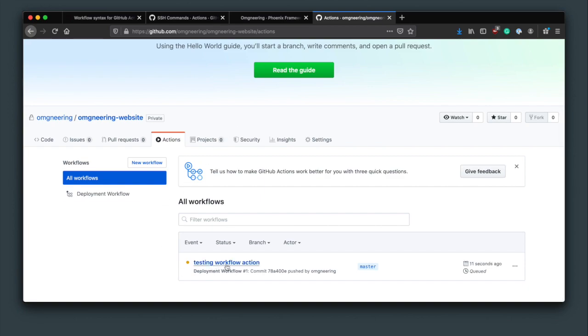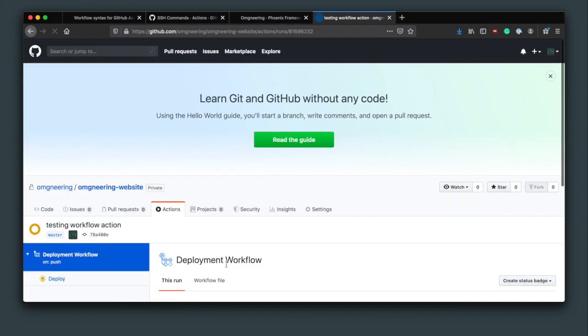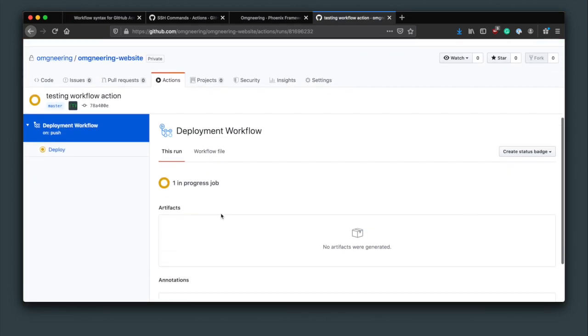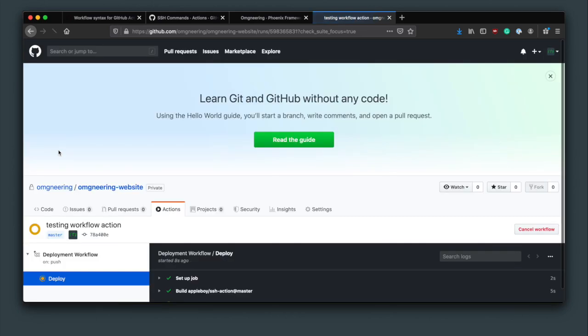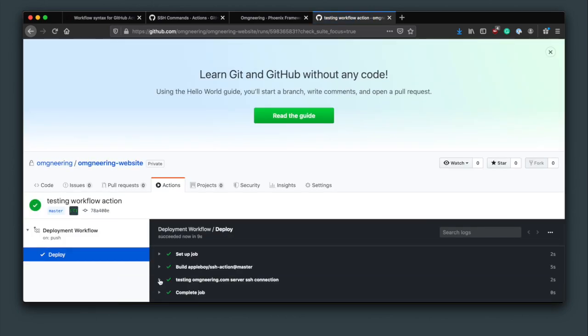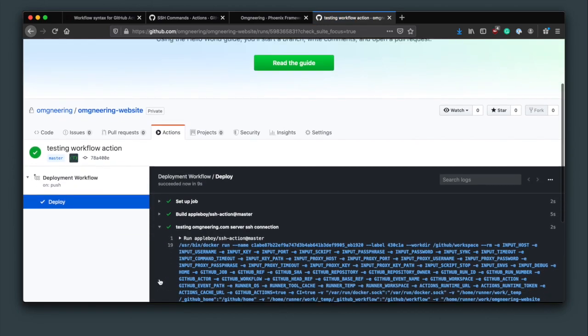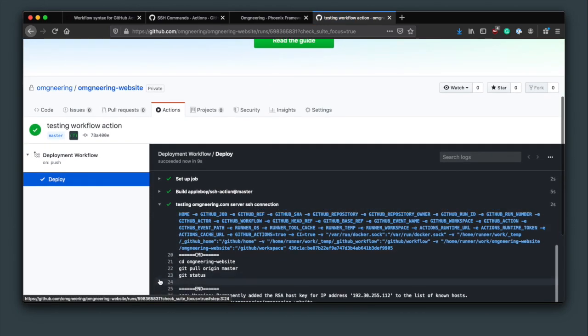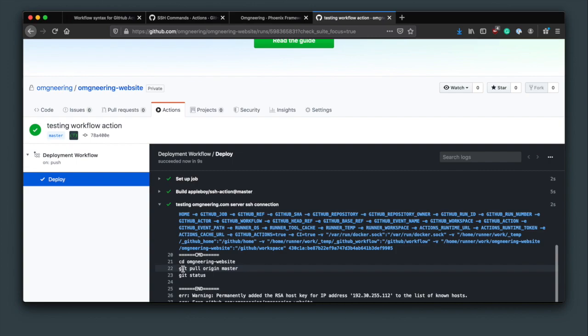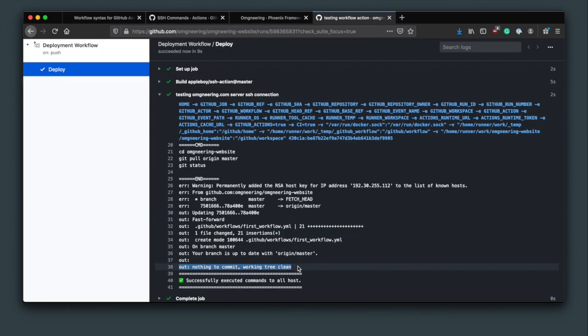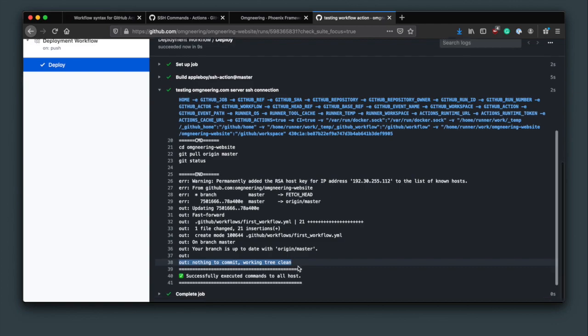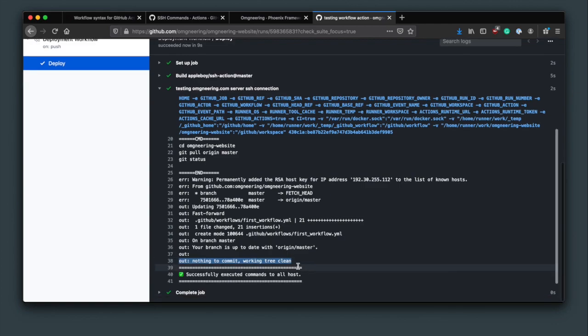So you can check and confirm that that is currently running. You can click onto it for more details. Notice the names of the workflows and the job. Here you can get even more details and see the output of every command. You can see that the last output is nothing to commit, which is the expected output from git status. So that's a success.